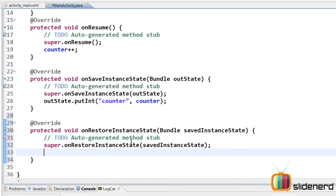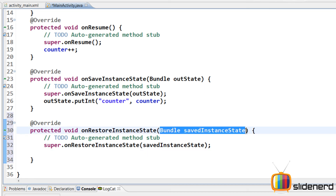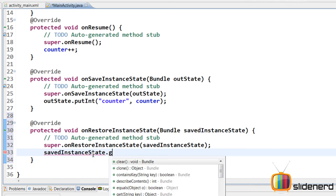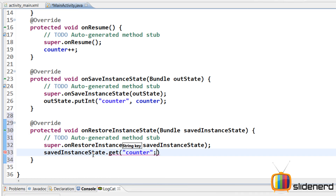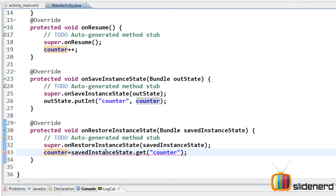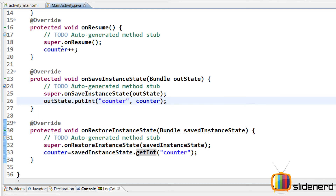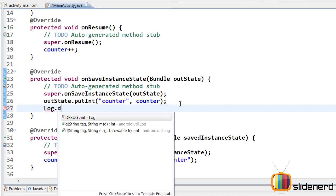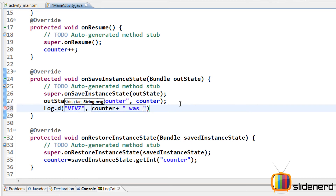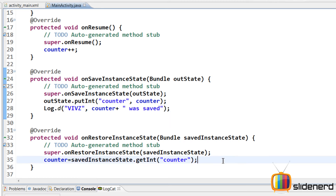Now whenever my activity is destroyed and created back, onRestoreInstanceState is called. So I'll override that as well using Control+Space. Inside it, I'll get the information back by saying counter = savedInstanceState.getInt("counter") — that gives me back my integer. I'll add a log statement using Log.d with tag "vips" and message saying the counter value followed by "was saved" in onSaveInstanceState.